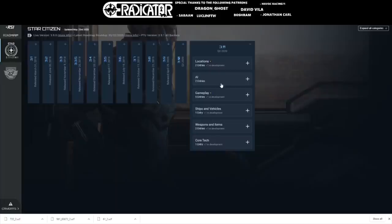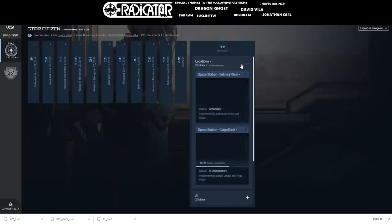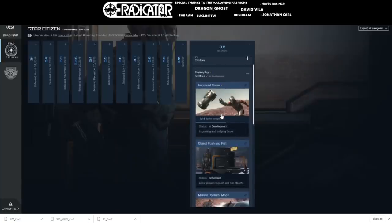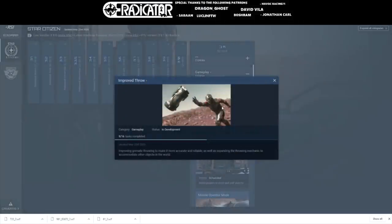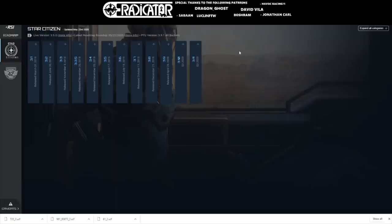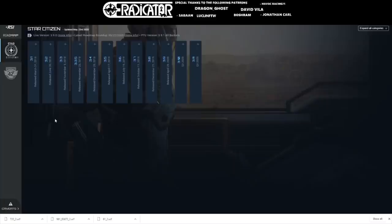What was done for 3.11? Not much. Two more tasks for the improved throw gameplay with an additional one from the previous week, now at nine tasks completed out of 16. That's pretty much it; nothing else was completed last week. 3.11 seems stuck, but at the same time it's normal—they're giving priority to 3.10, making sure it gets to PTU probably within two weeks, I would guess, at least Evo Caddy. Especially with the latest delays in 3.9, I wouldn't be surprised if CIG really wants to release 3.10 on time or maybe a little in advance just to make it up for us.